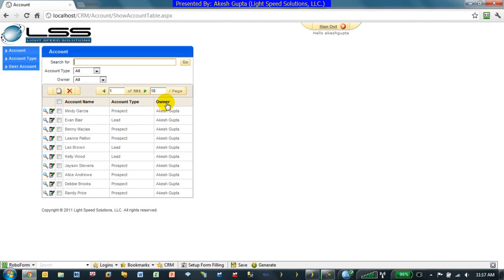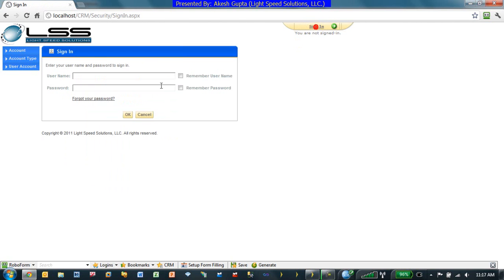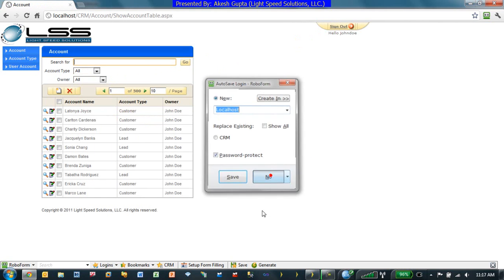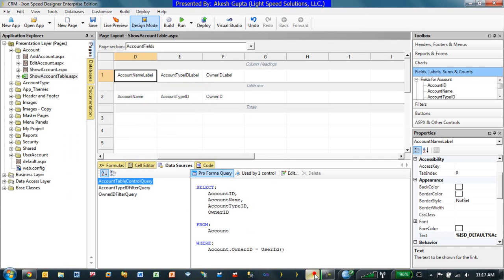And if I sign out and sign back in as John Doe, I'm able to see only my records for John Doe.